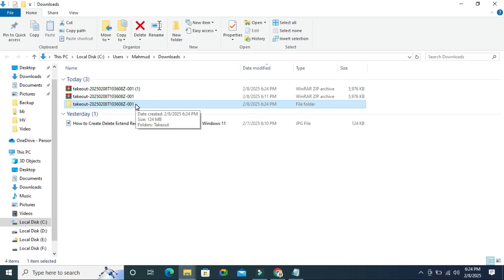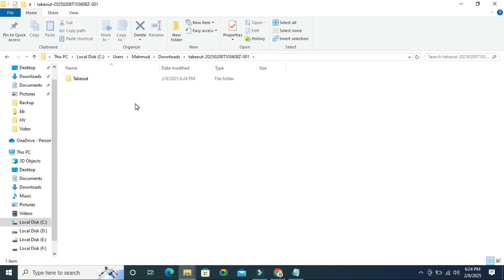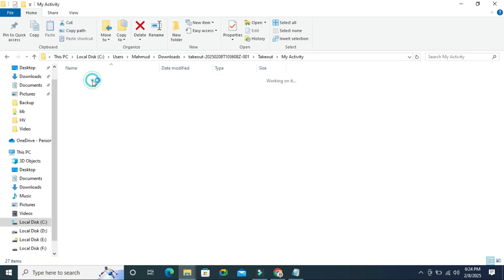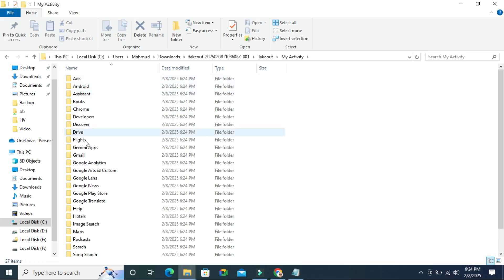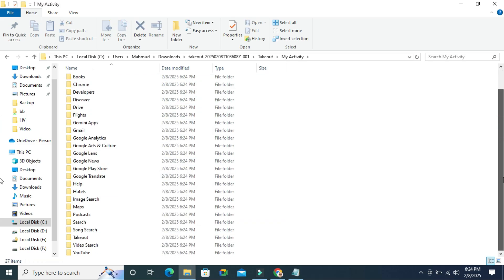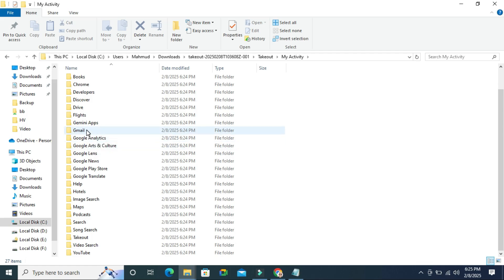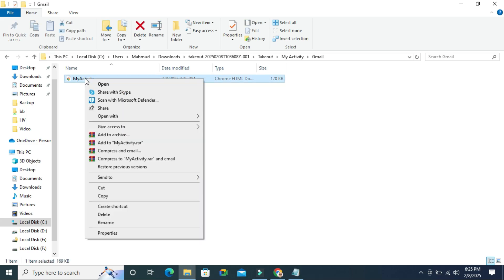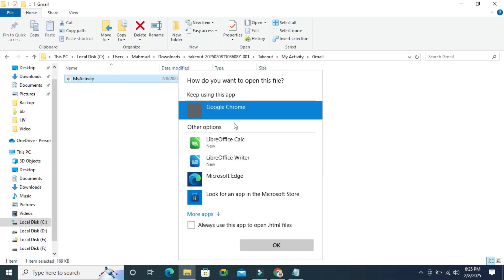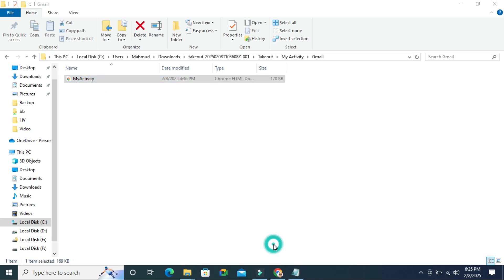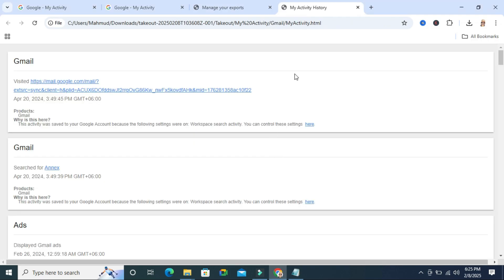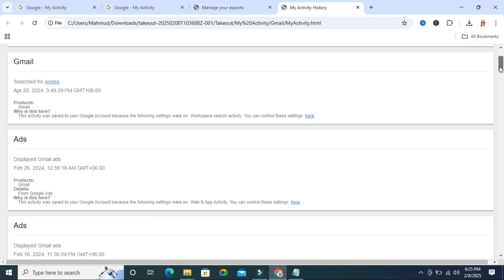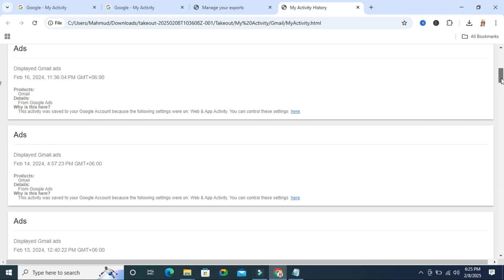And now I am going to open checkout and here is the activity browser and you will find all types of your activity separately here. For example, I am going to open the Gmail activity and open My Activity and select Google Chrome. And look, you will find all your activity history here.